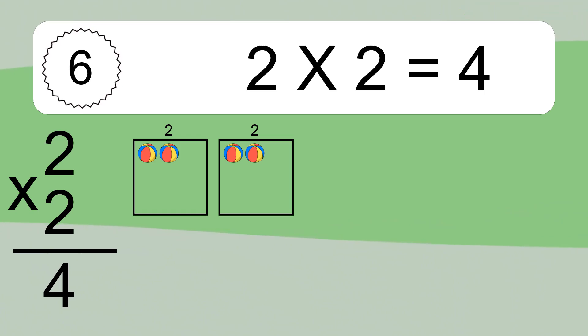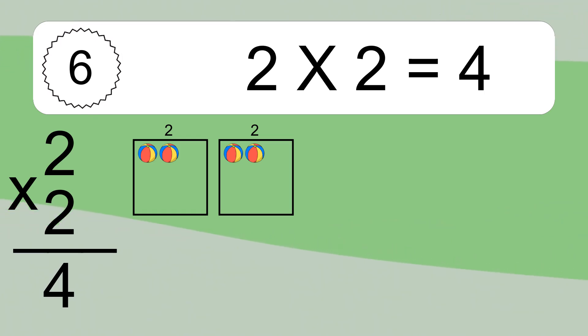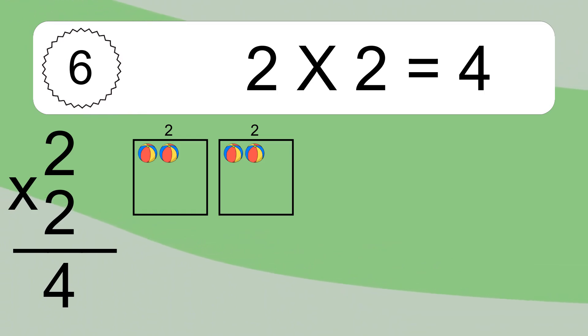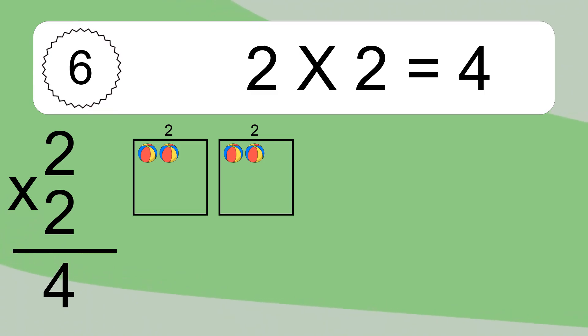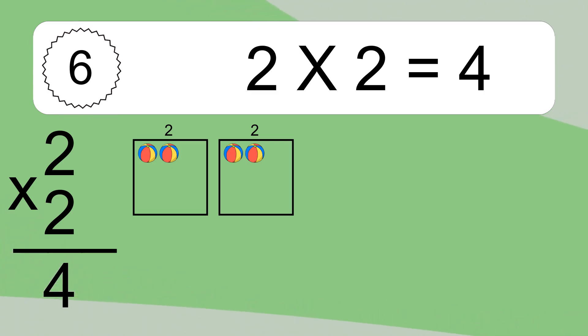We have 2 boxes, and each box has 2 colorful balls inside. If you count all the balls in all the boxes together, you will have 2 times 2 balls. This equals 4 balls.